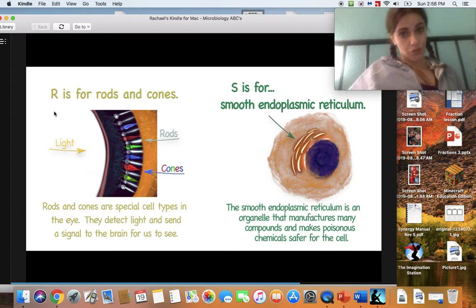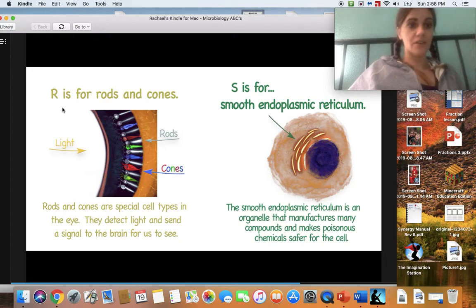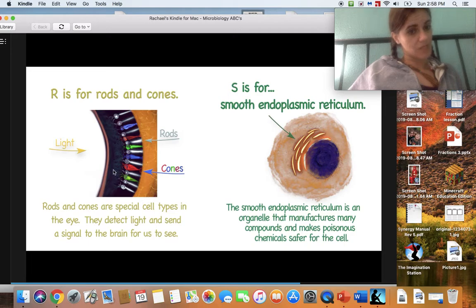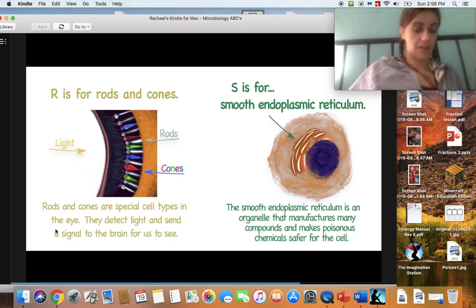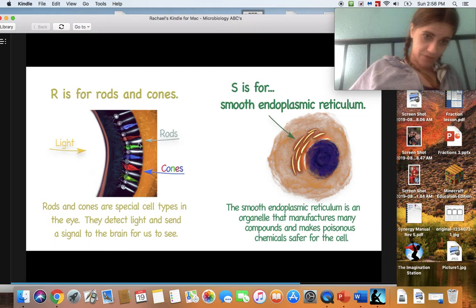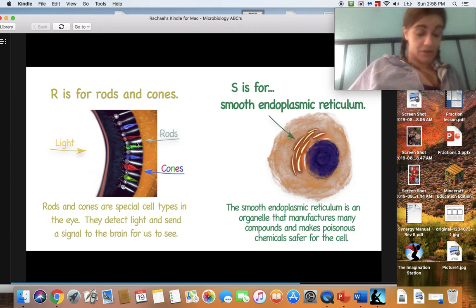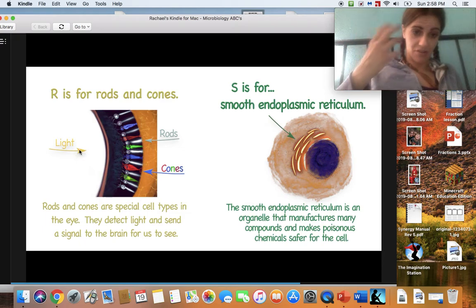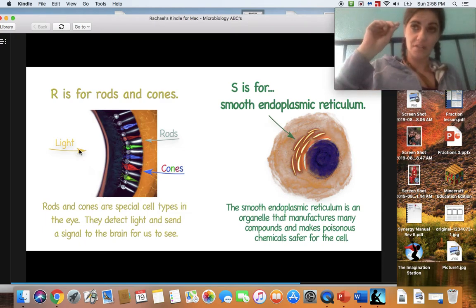R makes an 'r' sound. R is for rods and cones. Rods and cones are special cell types in the eye. They detect light and send a signal to the brain for us to see. Those are in your eye — they're called rods and cones. They catch all the light so you can see. There are little tiny rods and cones in your eyes.